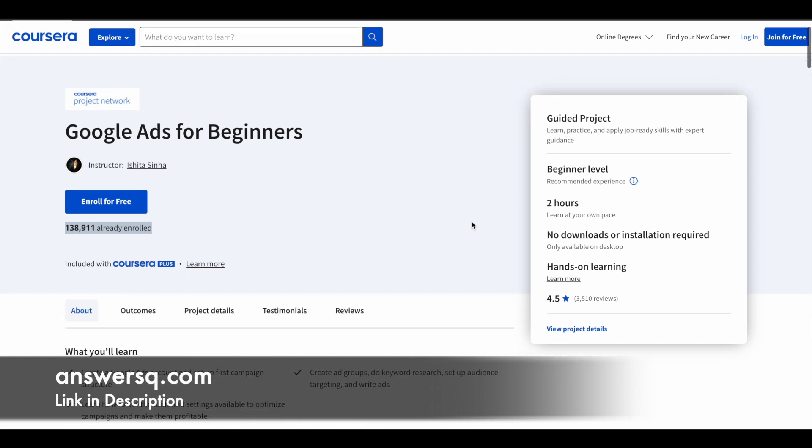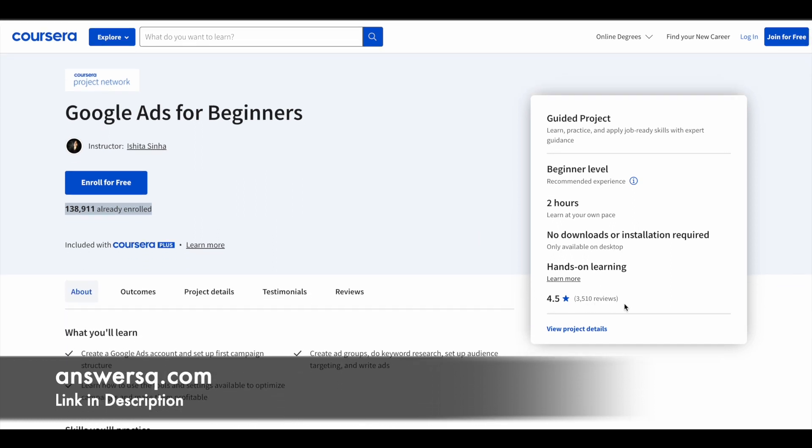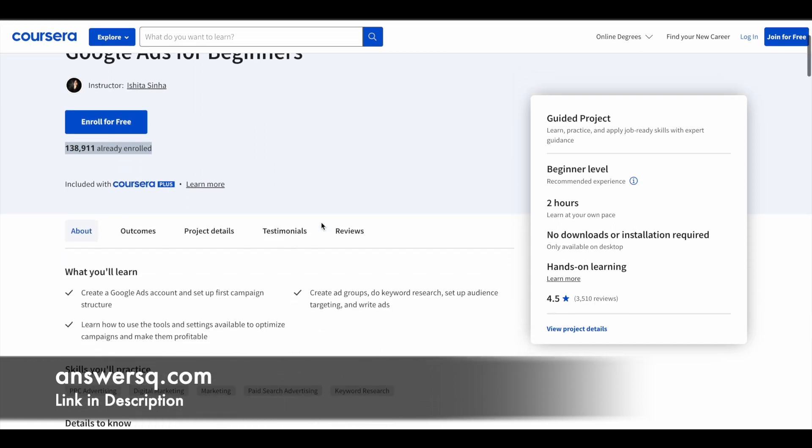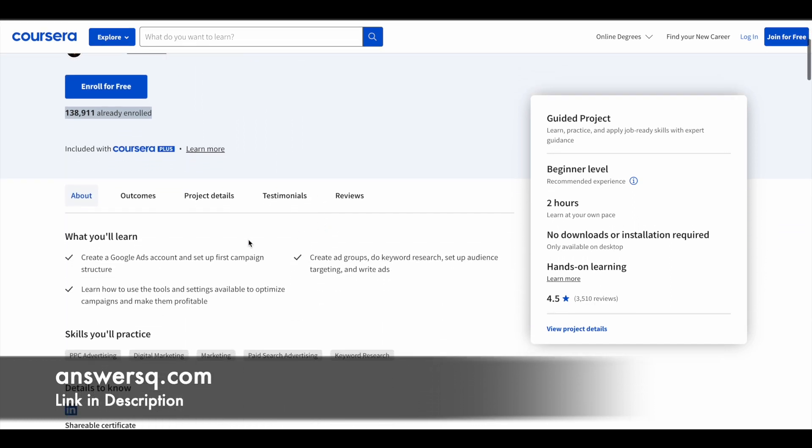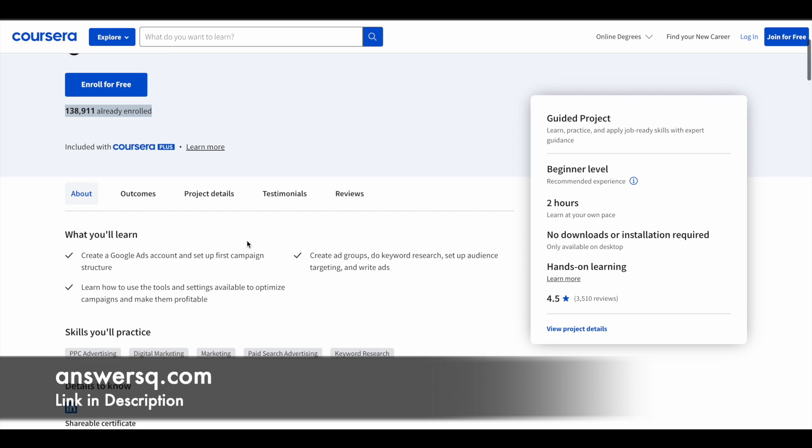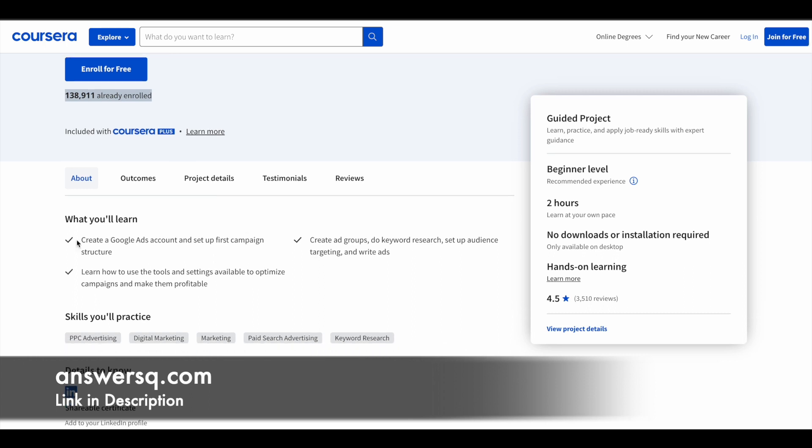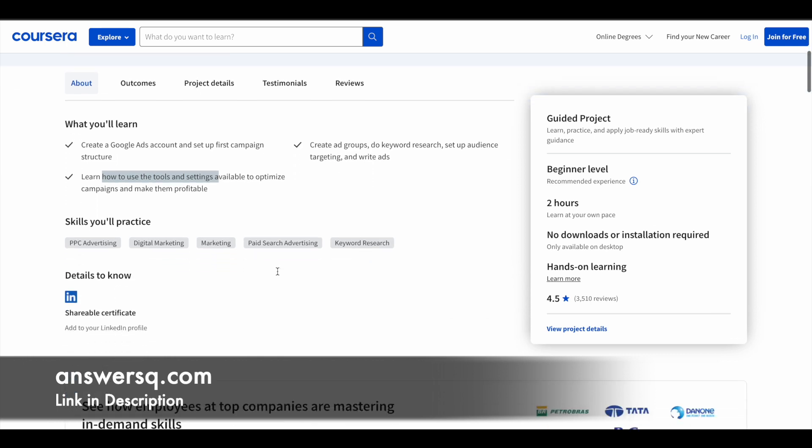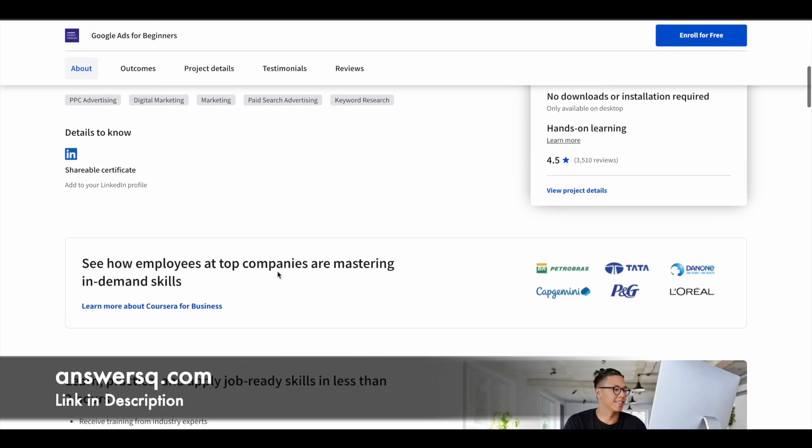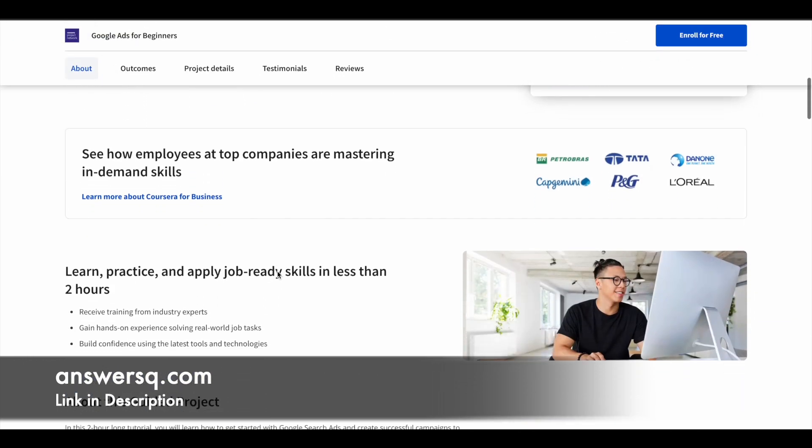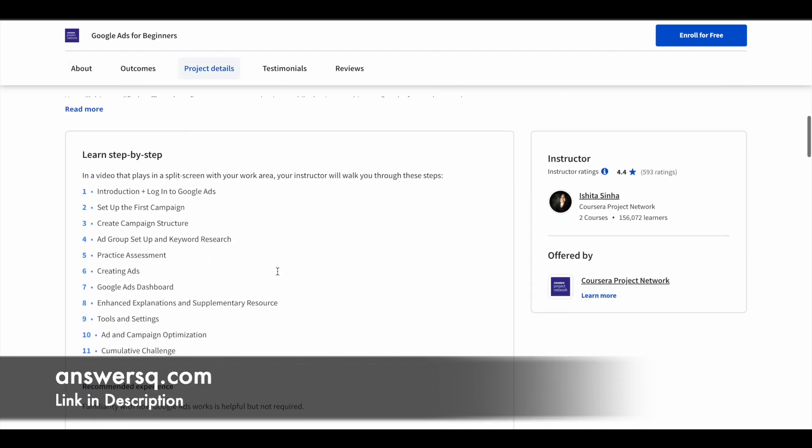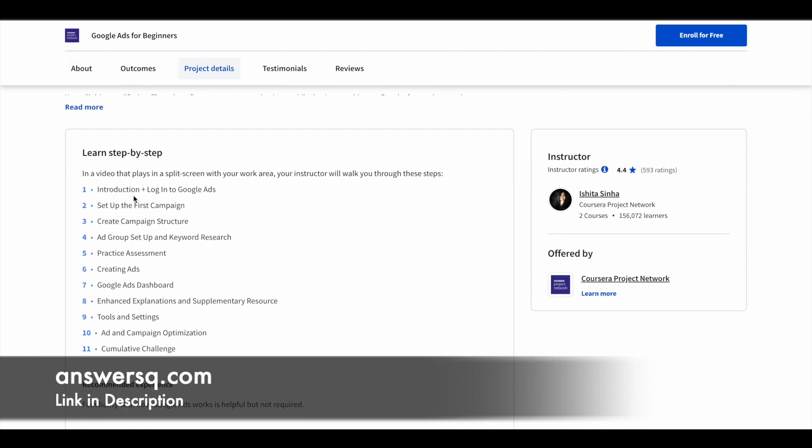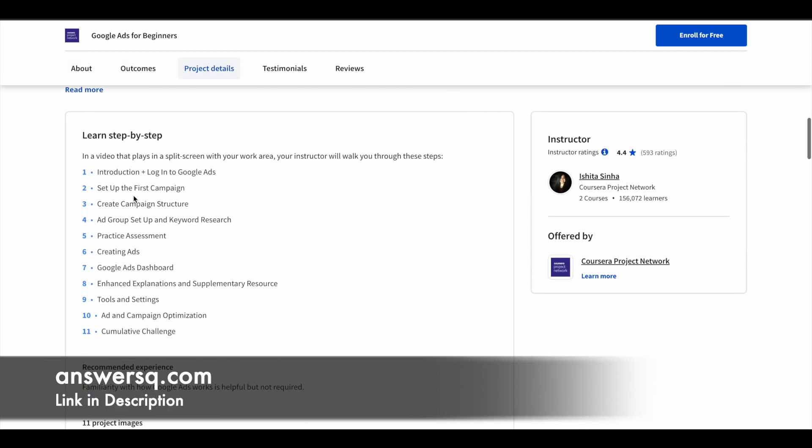It has a very good rating of 4.5 out of 5. You can see here what you're going to learn: create your own Google Ads account and set up campaigns, create ad groups, do keyword research for advertising, set up audience targeting, and write ads. You'll also learn how to use different tools and settings to optimize your campaigns. If you want to learn about Google advertising, this program will be very helpful.